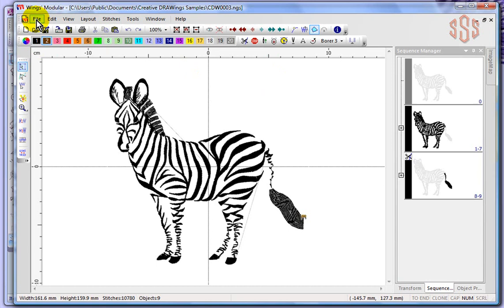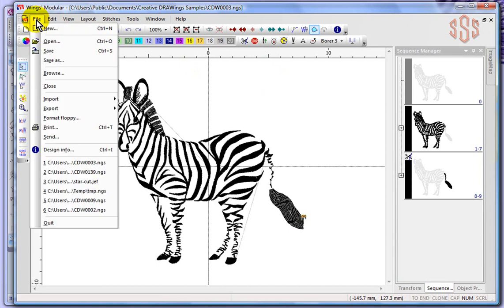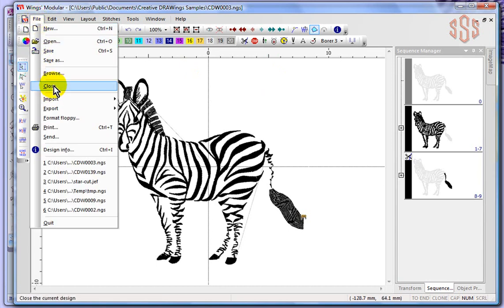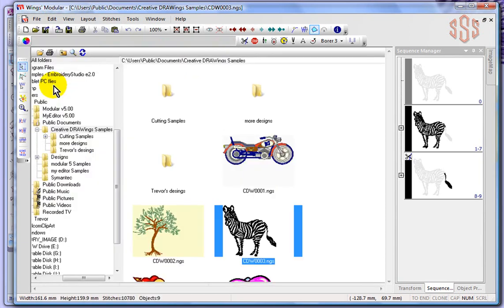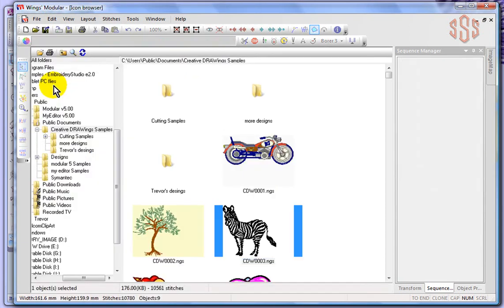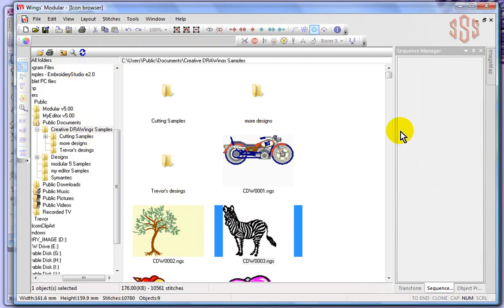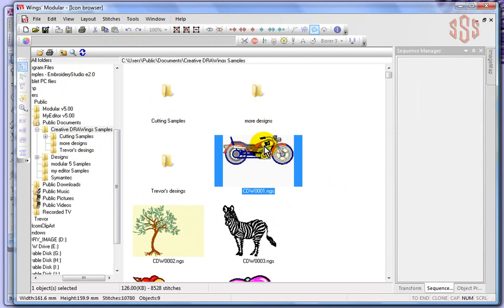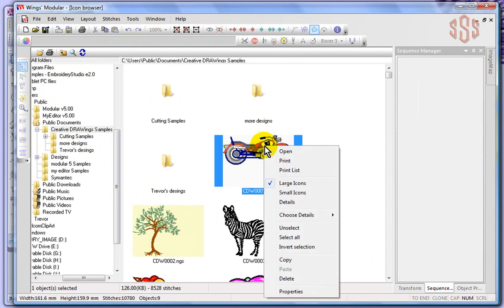Also on that file drop down menu, close. We just opened a design, so close is going to close it. Another way of closing a design, this actually brought me back to the icon browser. Let's just go ahead and select this motorcycle and choose to open that.